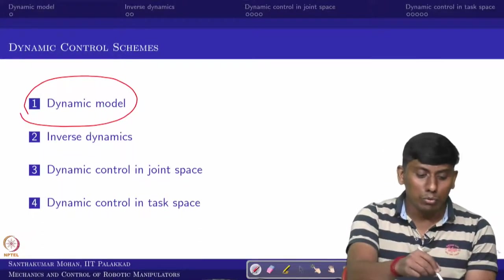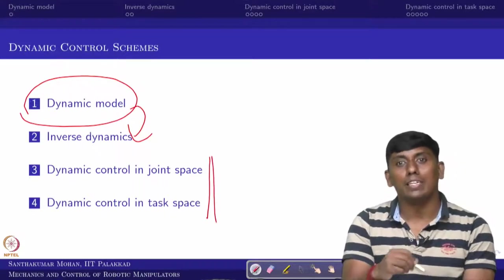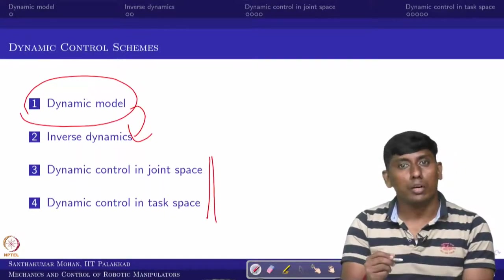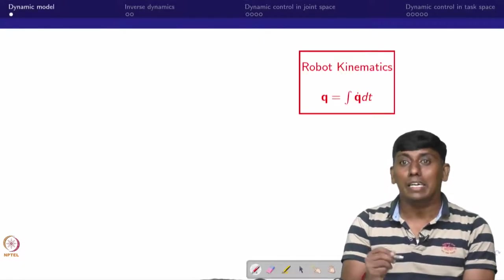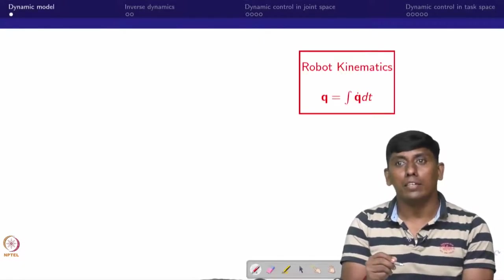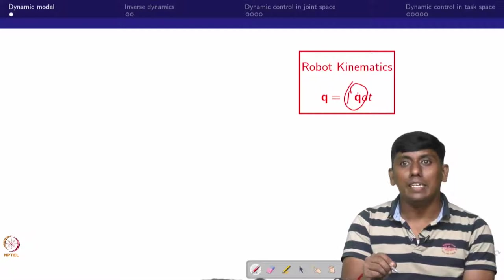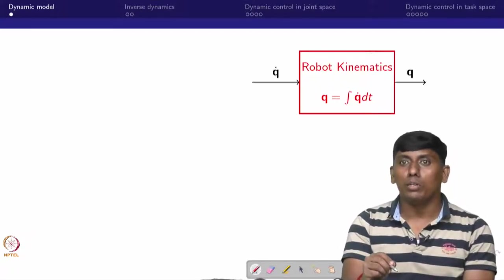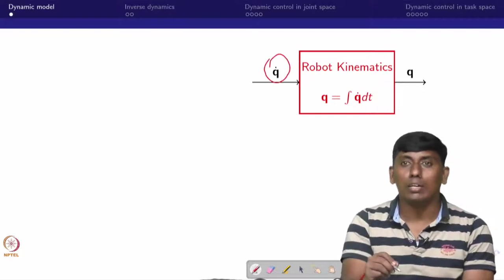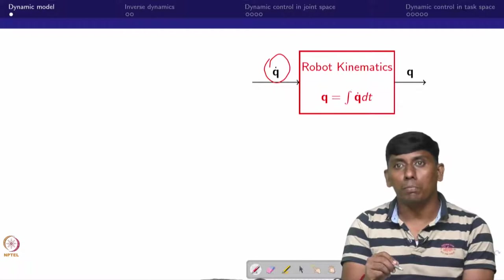Then we will move to inverse dynamics, and then come to dynamic control where the feedback element also comes into the picture. We will try to see what exactly the robot kinematics — which we call the differential kinematic model — gives us. If you know the velocity, by integrating this you can find the position. So by giving q-dot as the input, the kinematic block would give q as the output.